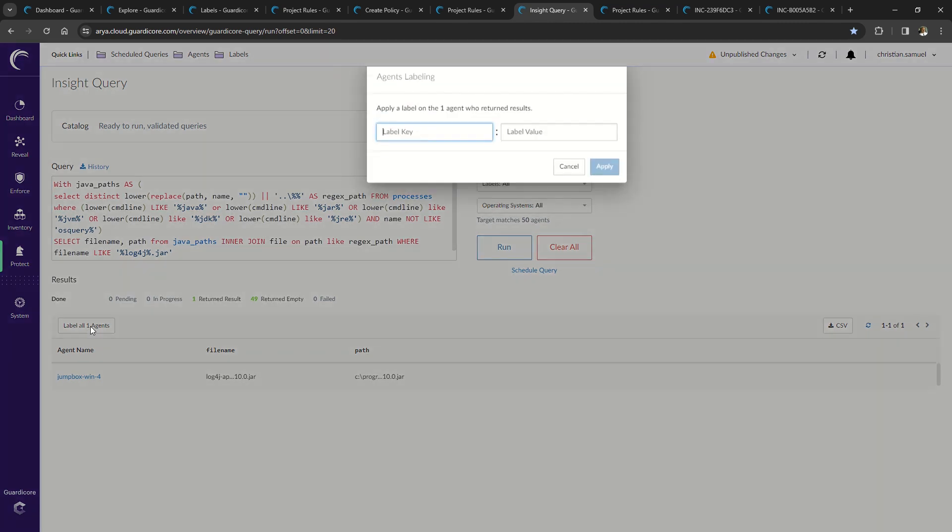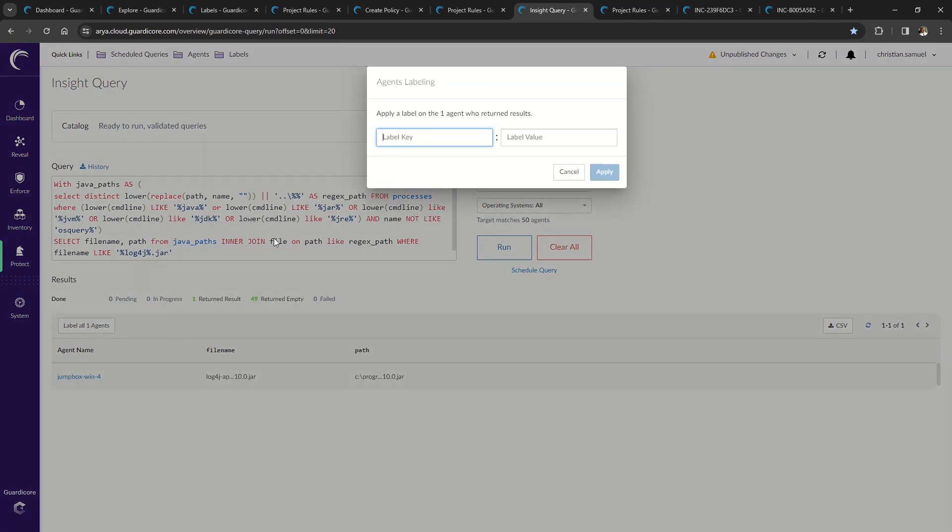From here, I can apply the label log4j found on the affected jumpbox.